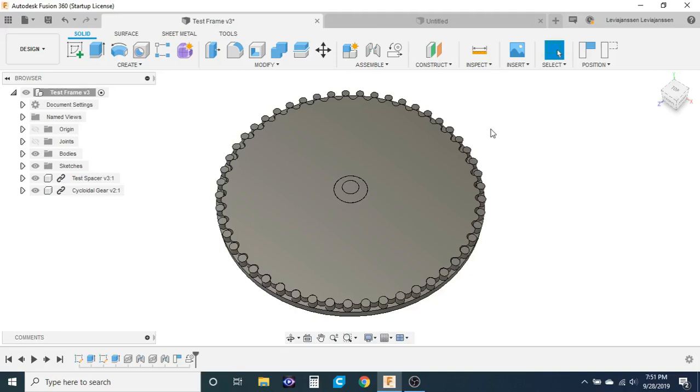Today I'm going to be showing you how I design cycloidal gears, sometimes called cycloidal discs, in Fusion 360.